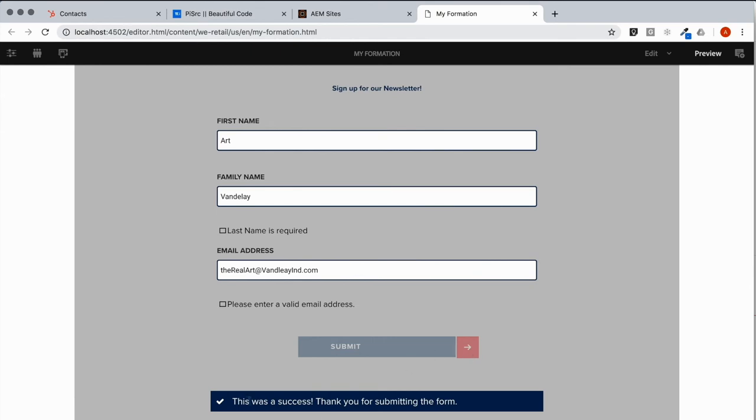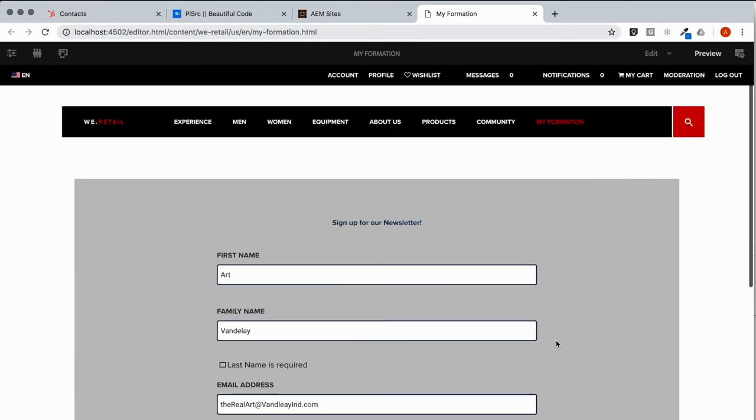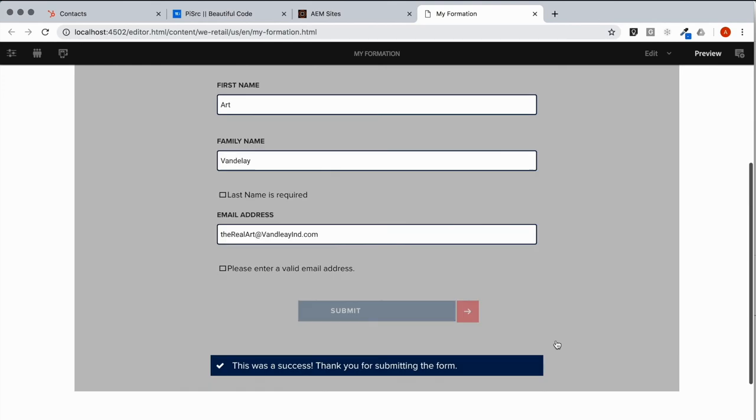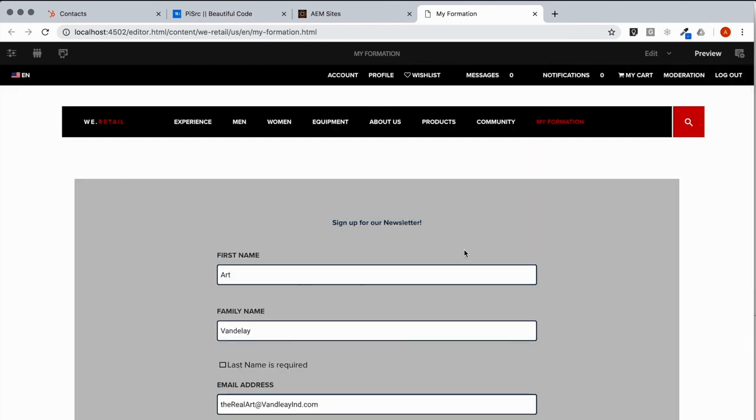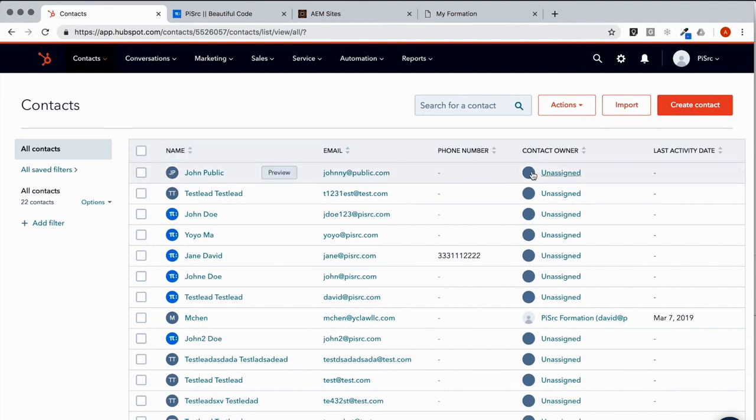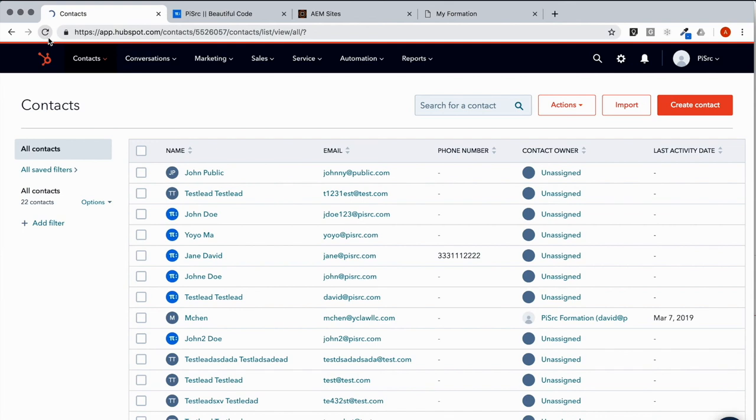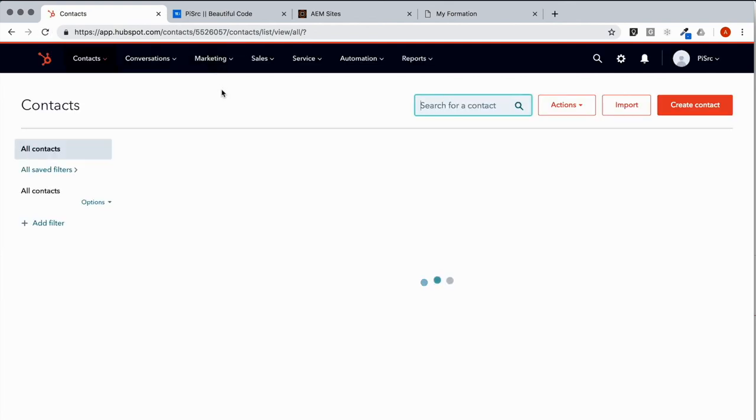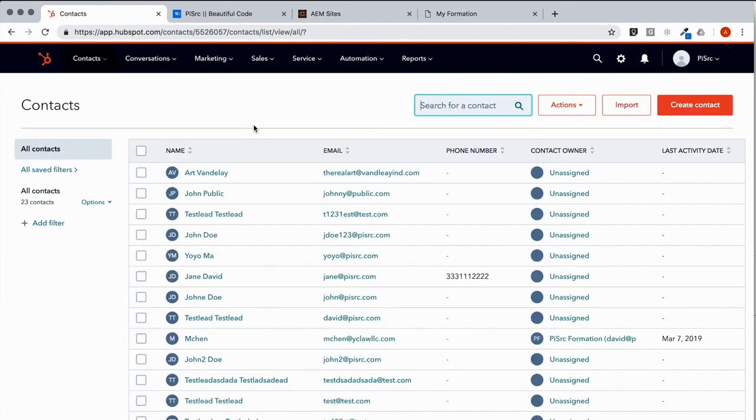All right. Let's just see if HubSpot receives our new information. So I happen to have the control panel open over here from my account HubSpot. And if all goes well, we should see our new user added right above John Public here. So we refresh. And there's Art Vandalay.